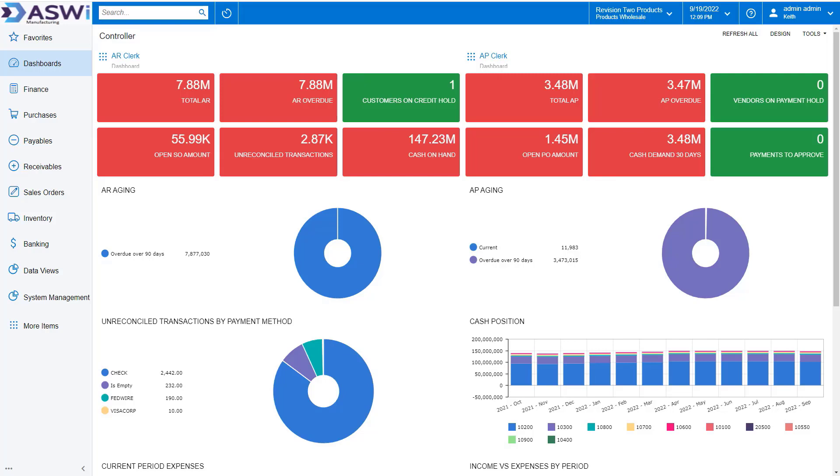Welcome to our overview of Acumatica Financial Management. The financial module provides the basis for a strong ERP solution, bringing together your entire operational modules and providing strong auditing and control for your entire organization.